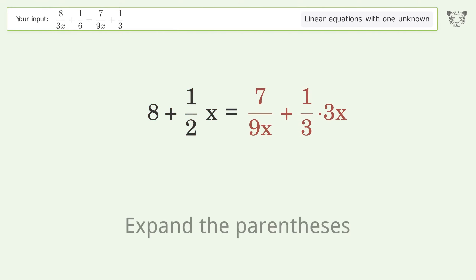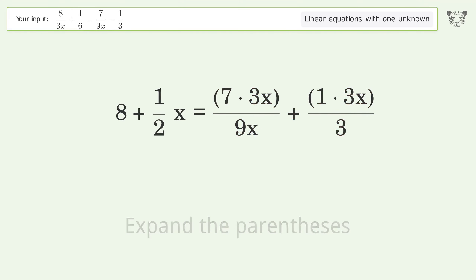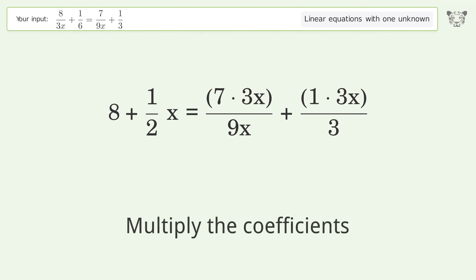Expand the parentheses, then multiply the coefficients.